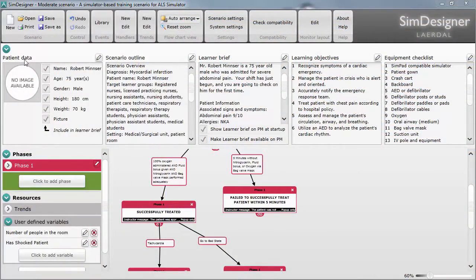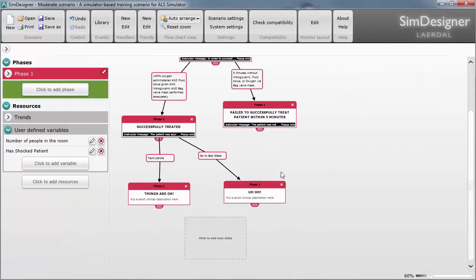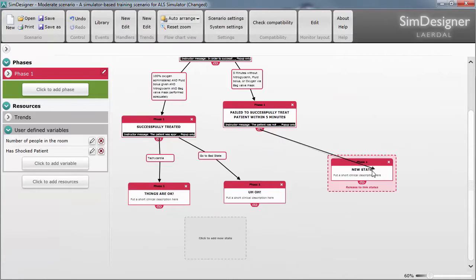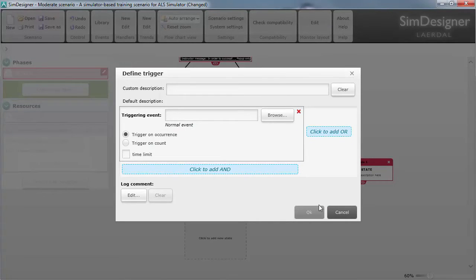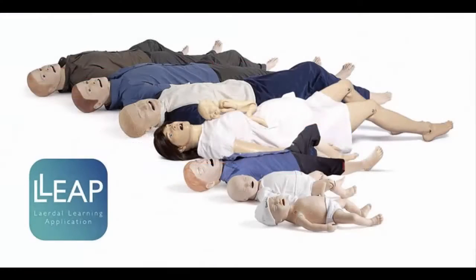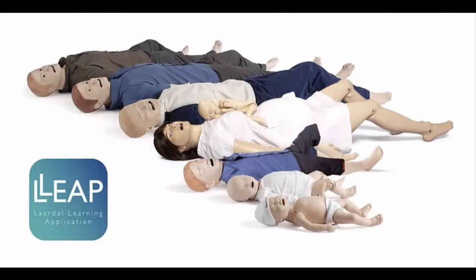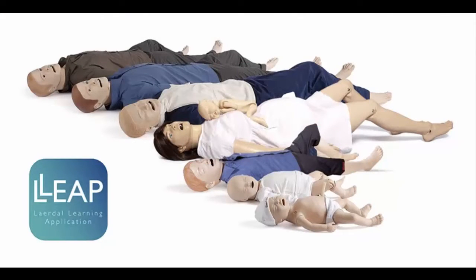Sim Designer is a powerful yet easy-to-use graphical interface for programming your Laredol Simulators. One of the nicest features of Sim Designer is that it can create scenarios for all of their programmable simulators, from SimMan 3G all the way to SimNewbie.